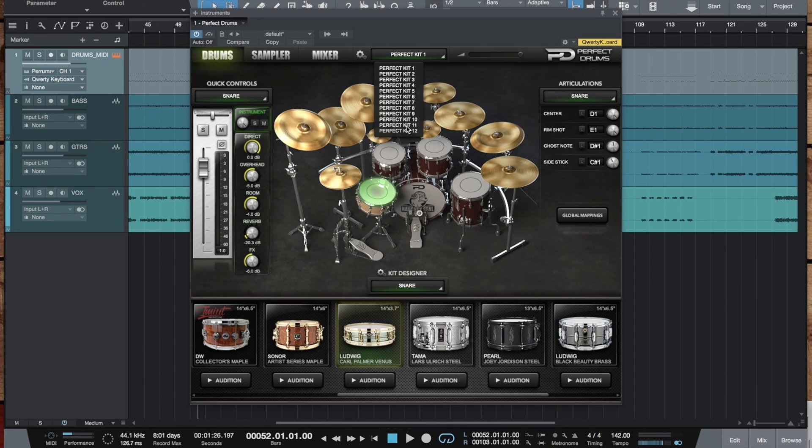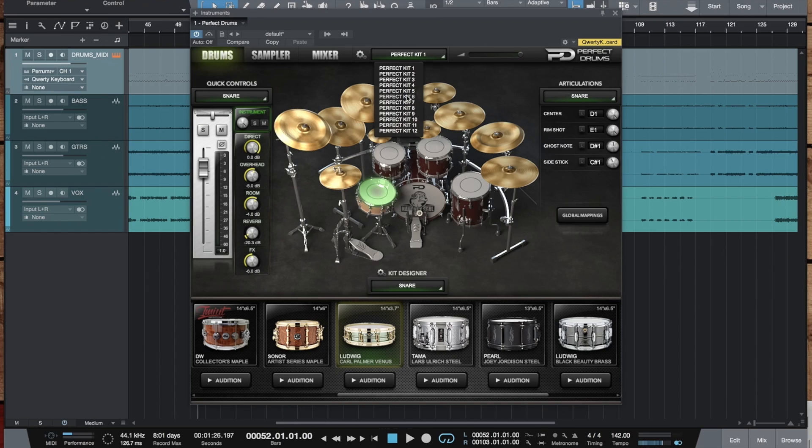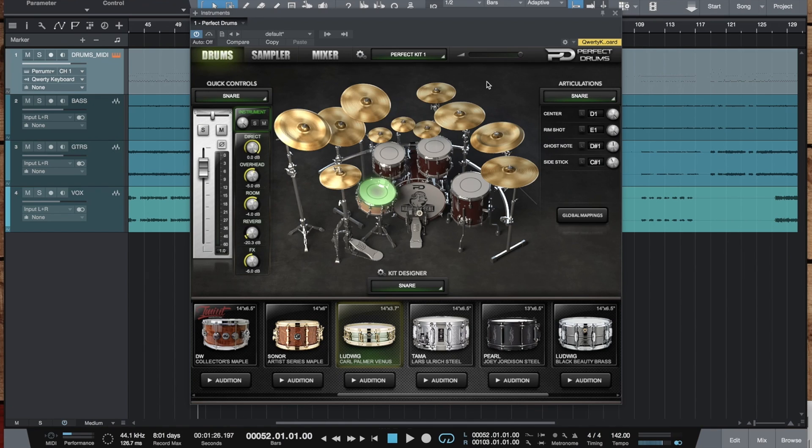You of course have six new preset kits for them. The thing to mention here is that perfect kits 1 to 6 are now the ones containing the new instruments while the perfect kits 7 to 12 presets are the former perfect kits 1 to 6. Let's hear it in action.